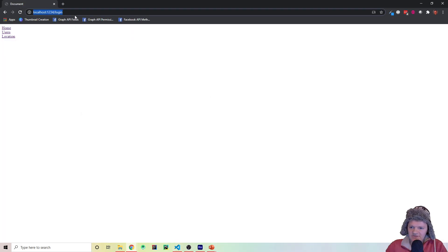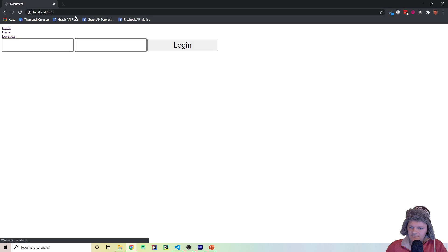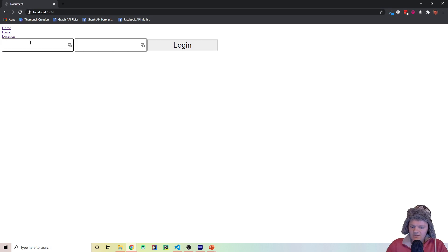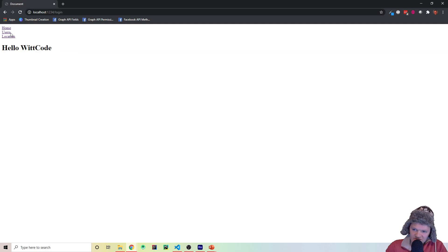So put these back the way they were. Now if we go back to the main page, log in with WitCode 1234, we get 'hello WitCode' and we still have the nav up here.